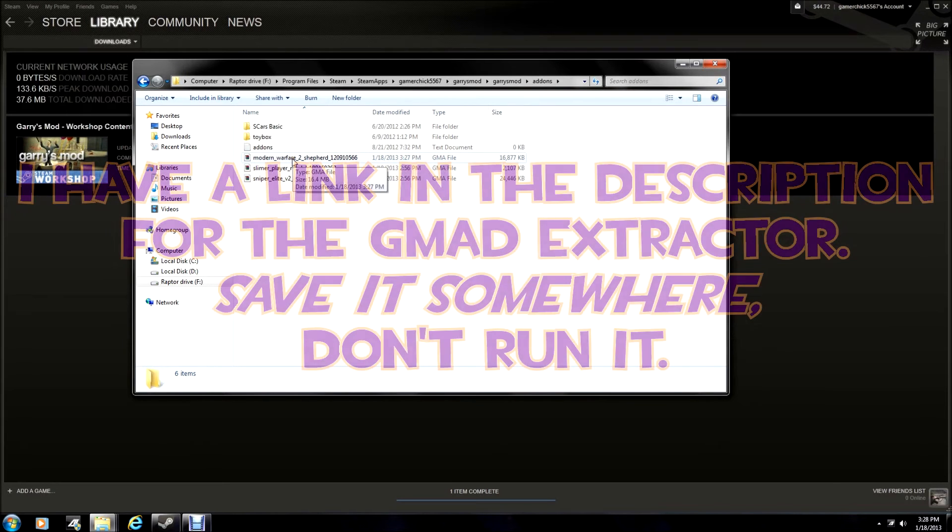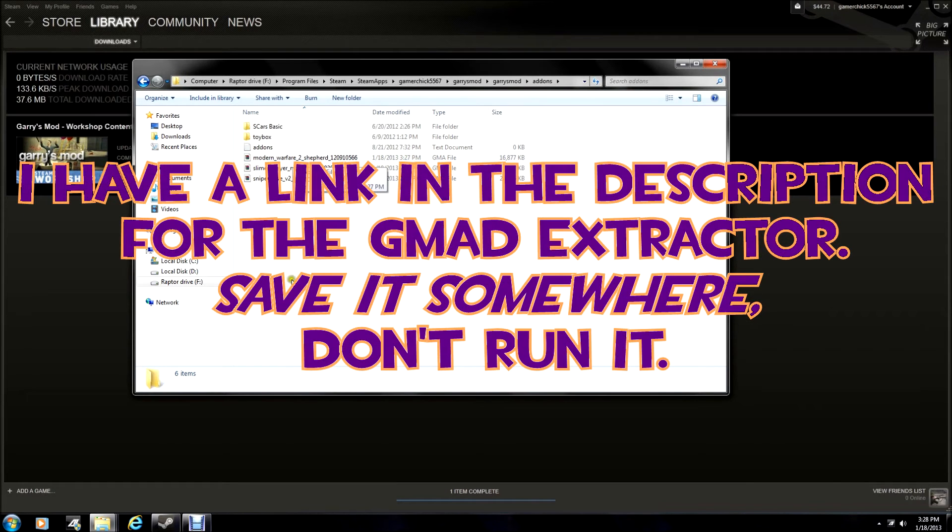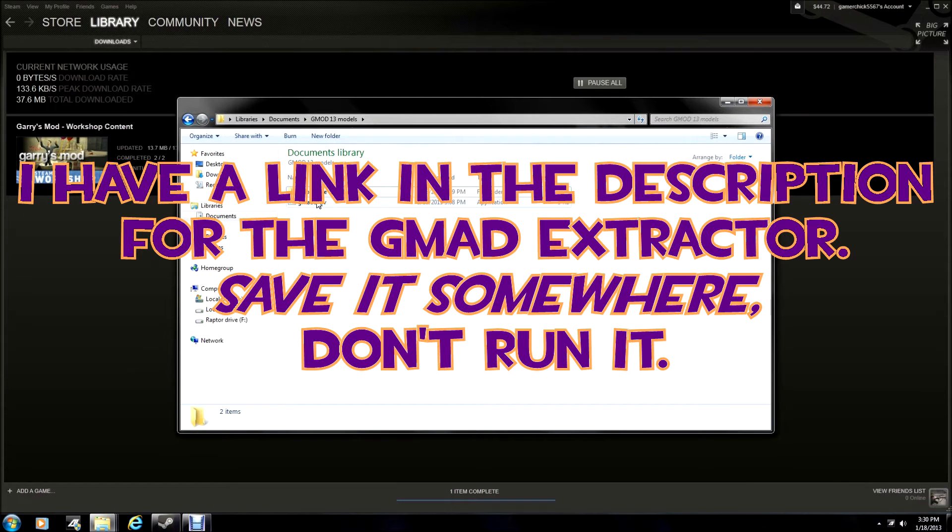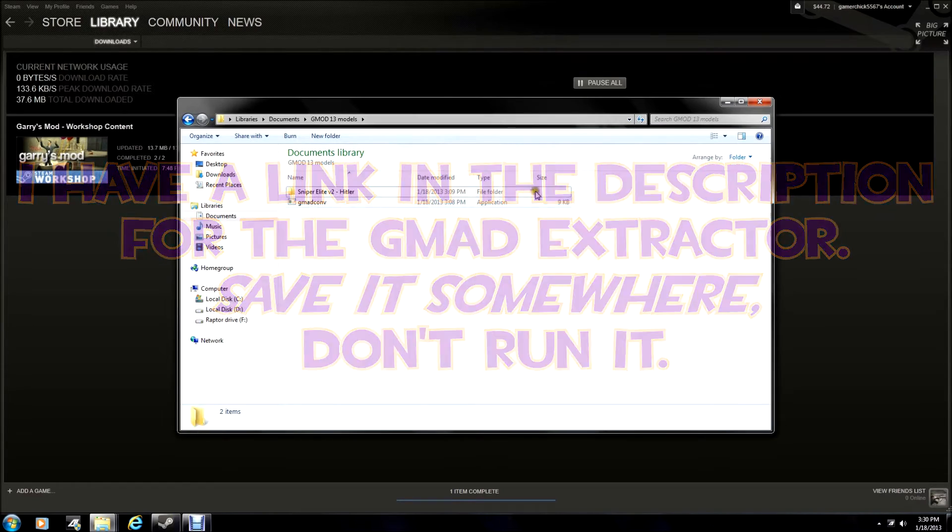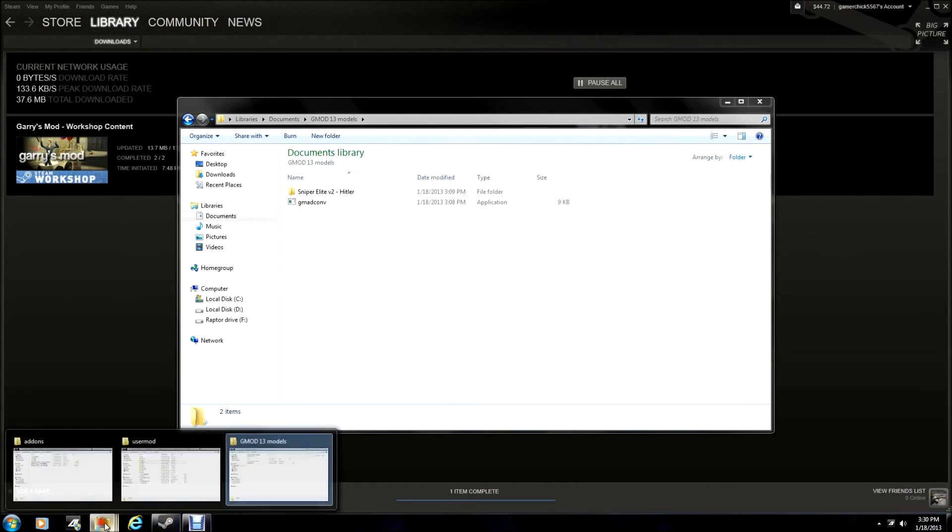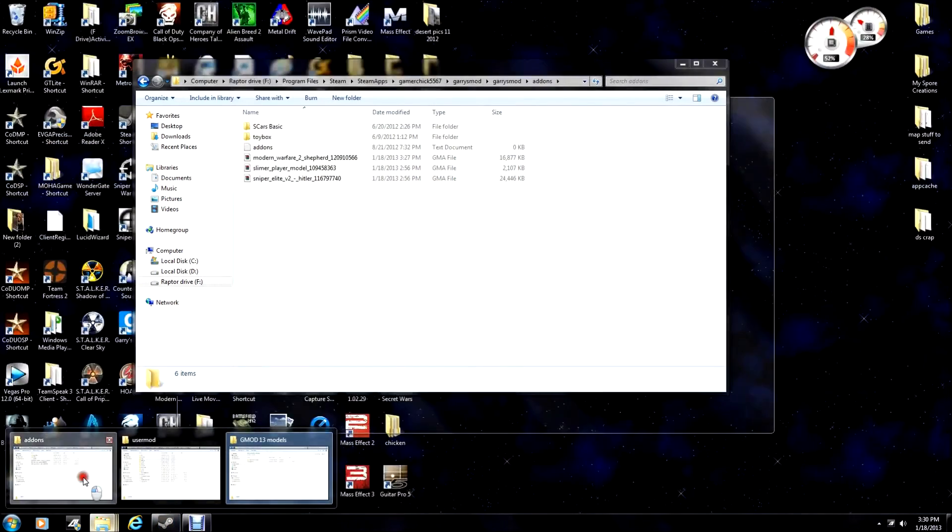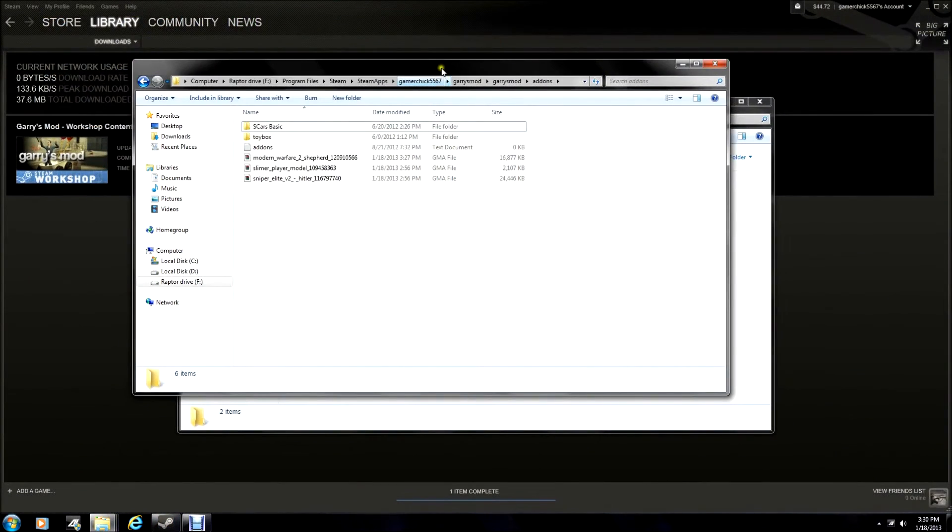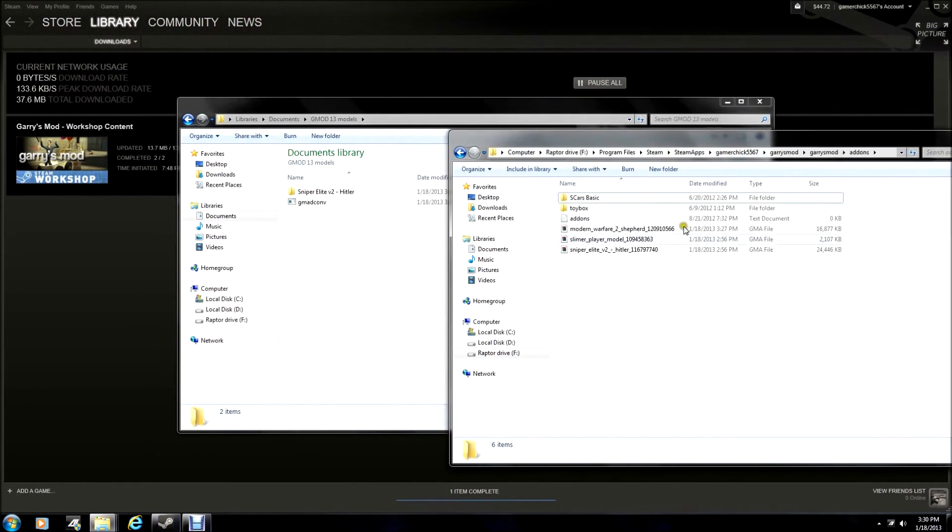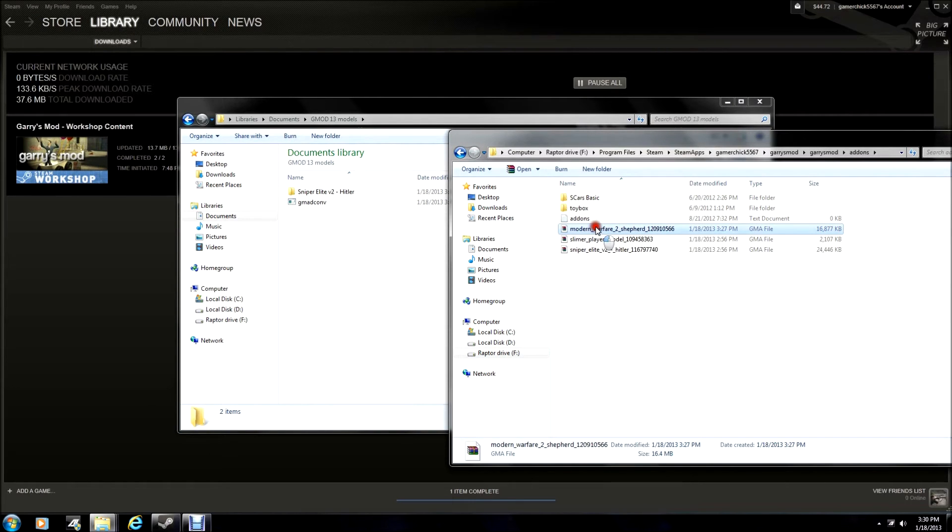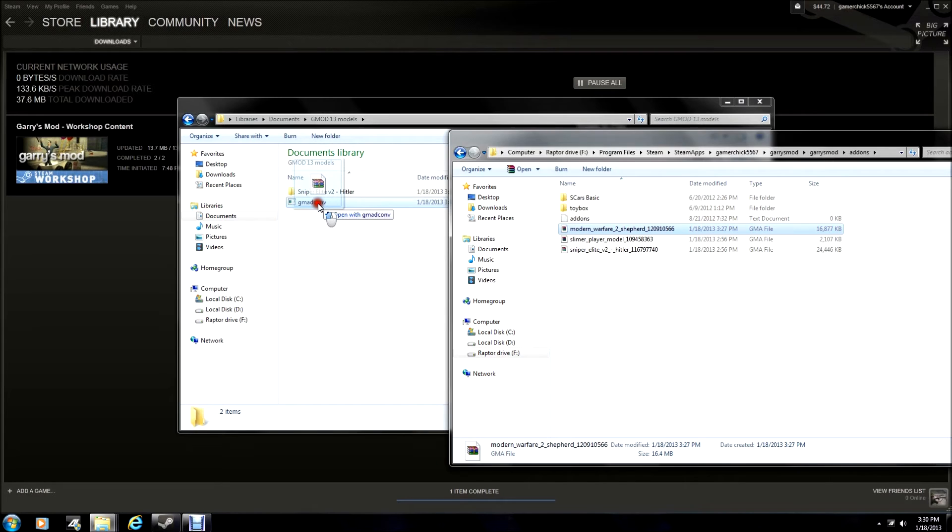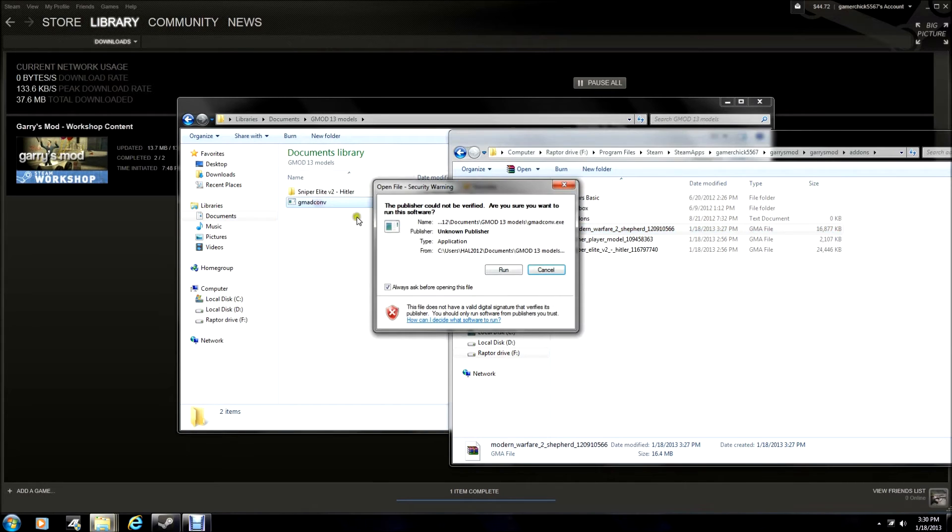What you need to do is use the extractor for it. Now, once you download that little program, what you need to do is go back to your Garry's Mod file, select whatever model it is that you had, in this case, Shepard. Drag and drop it into the converter.